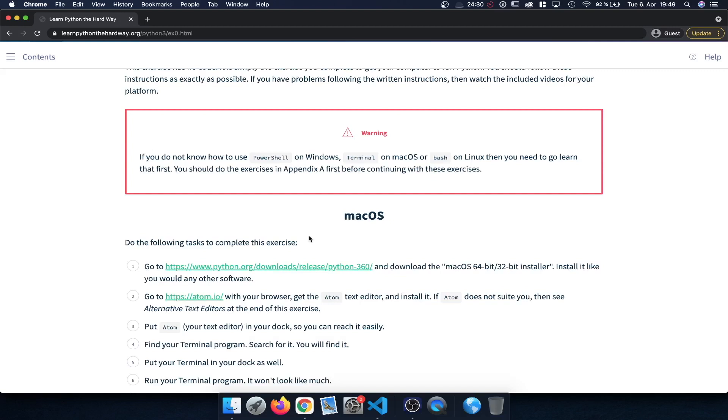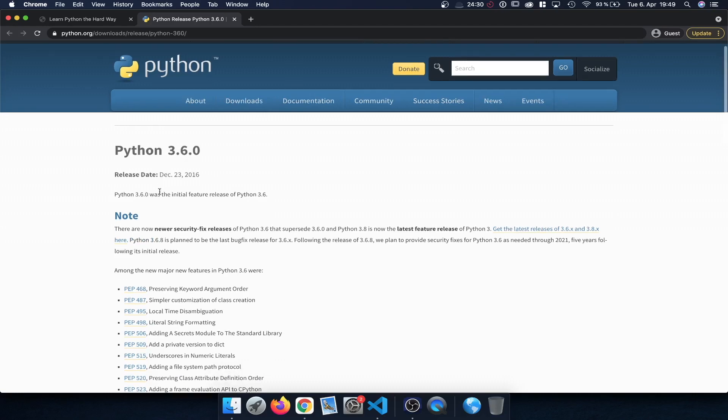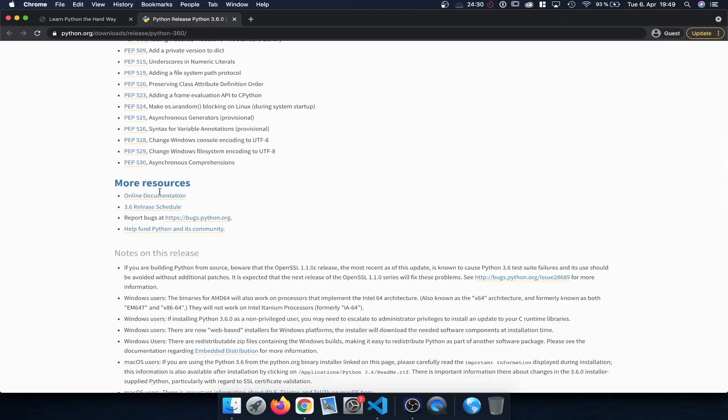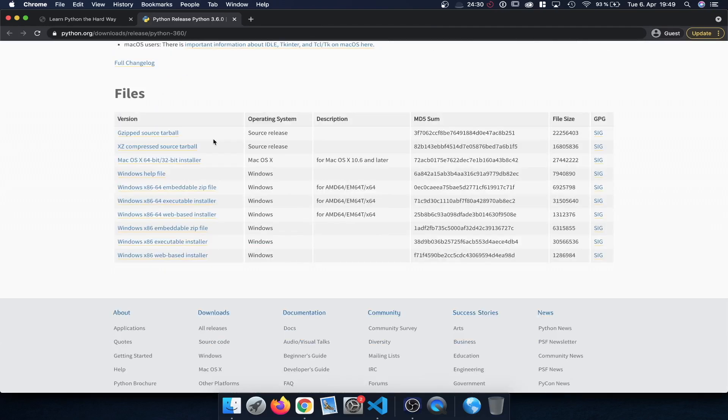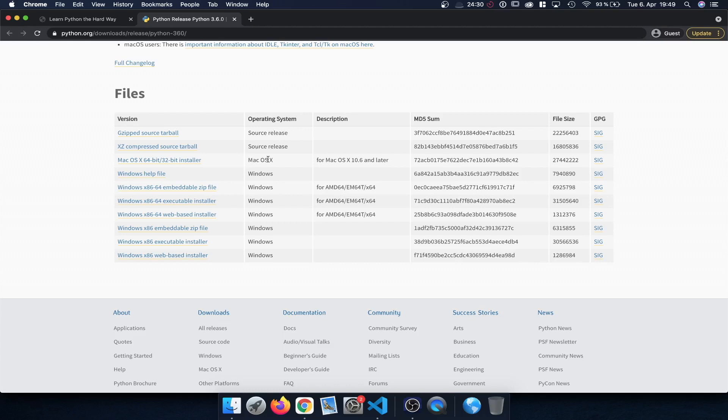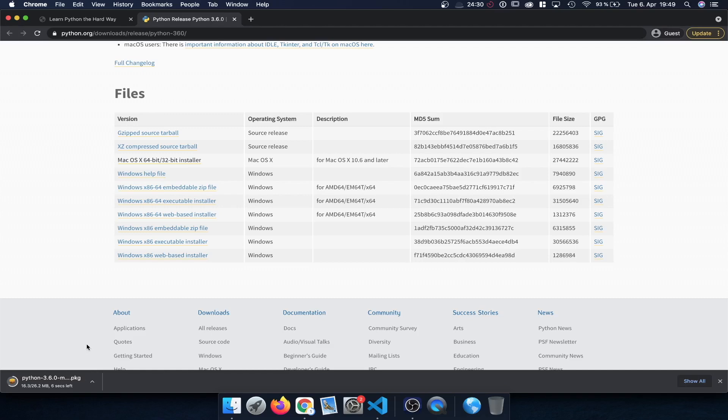And first of all we can download and install Python following this link here. You're going to get forwarded to Python 3.6 which is the version that the book is using. Here you can find some release notes and if you scroll down we can see the various files here. Now depending on your operating system you want to select the appropriate file here. So in my case I'm going to select macOS and can click on the installer and this is going to download the Python installer. And once it's downloaded we can actually click on it to start the installation process.